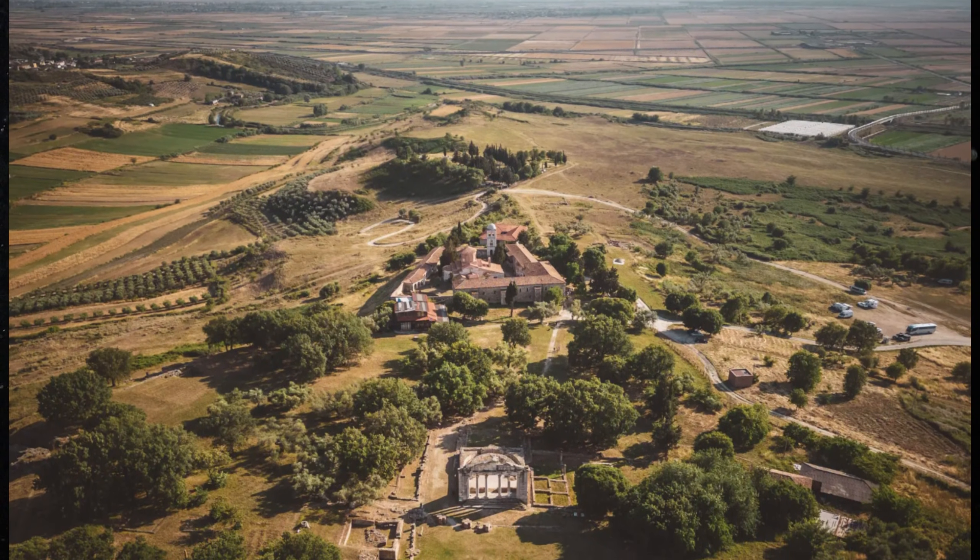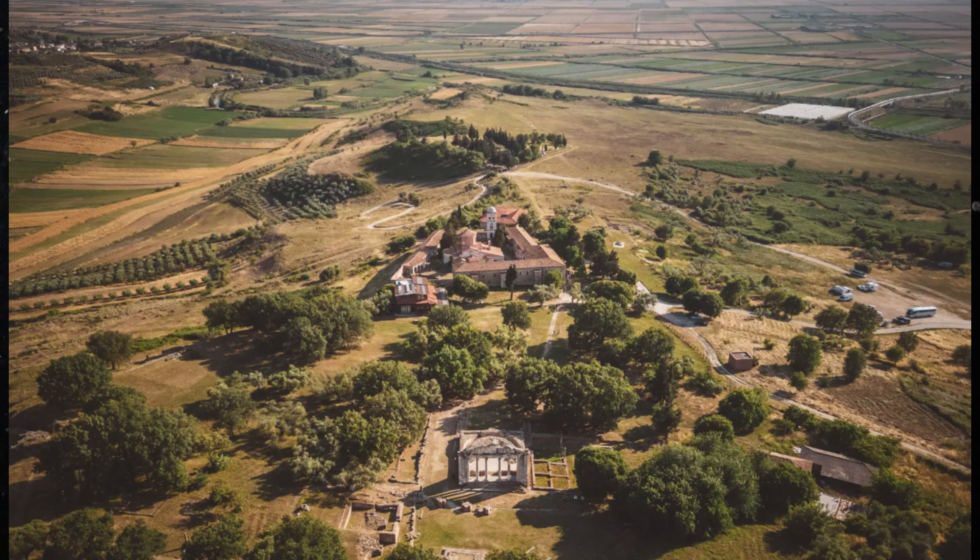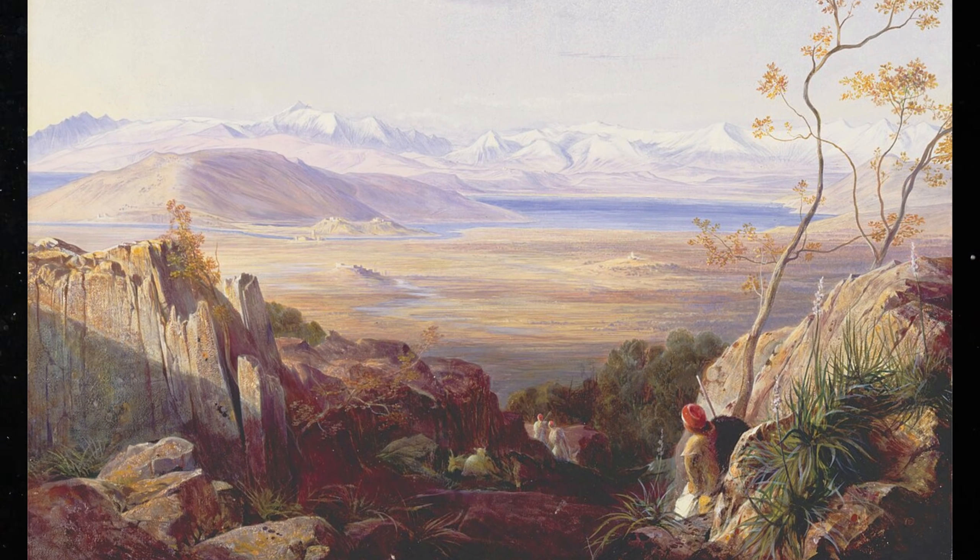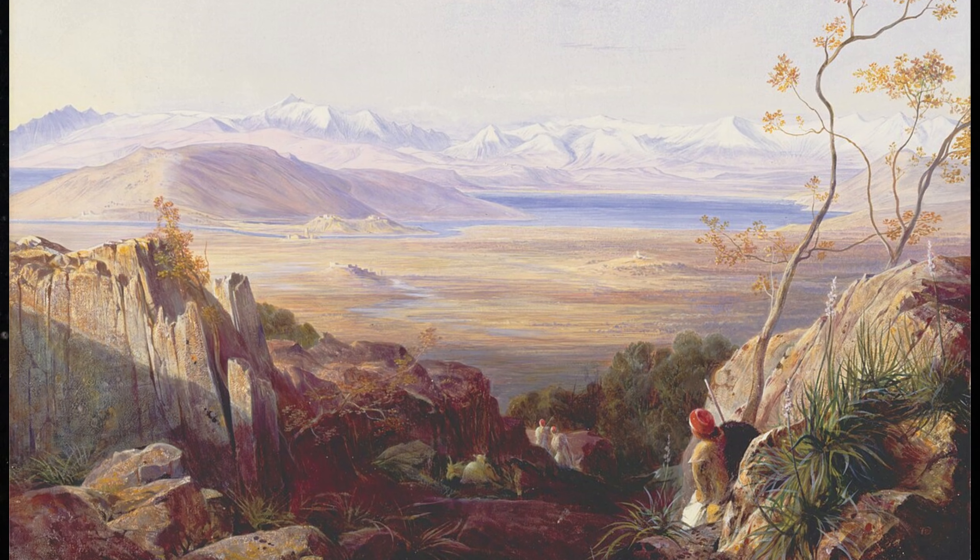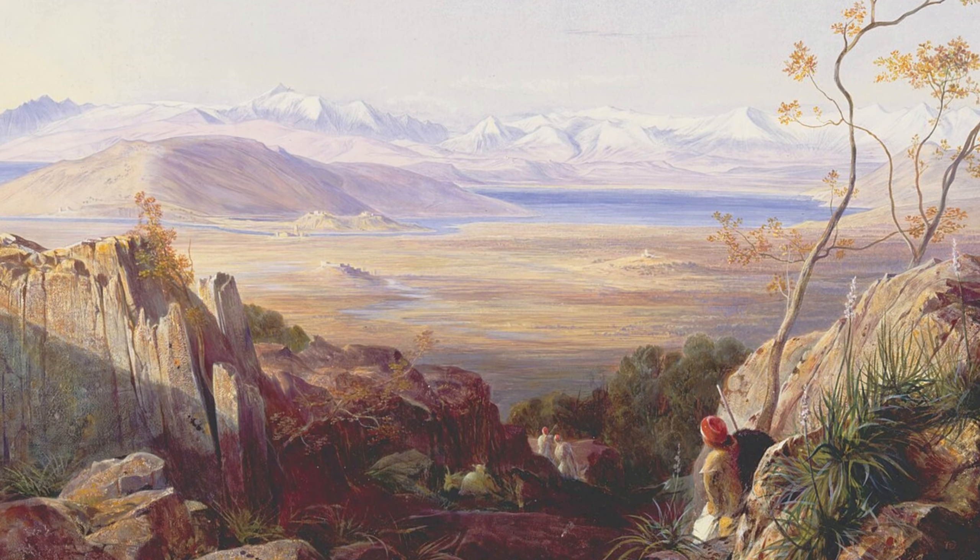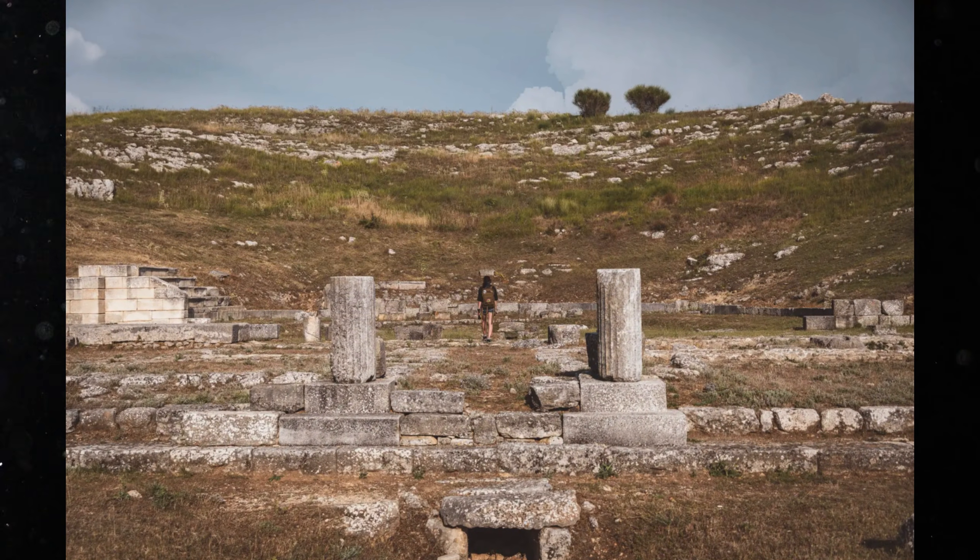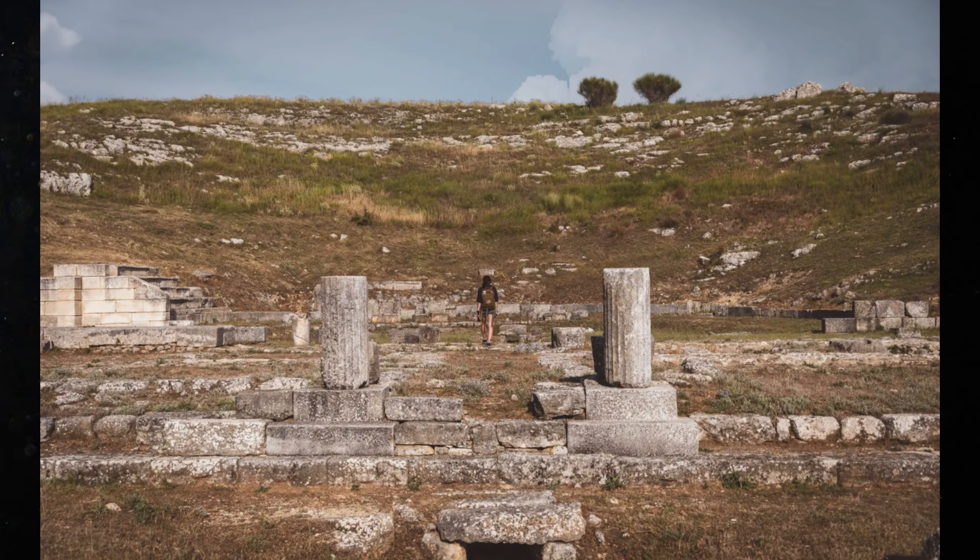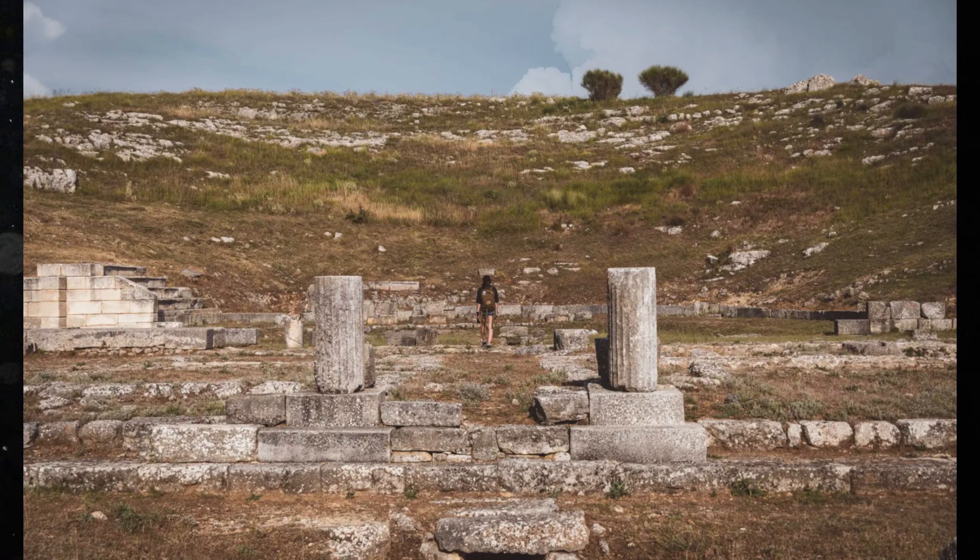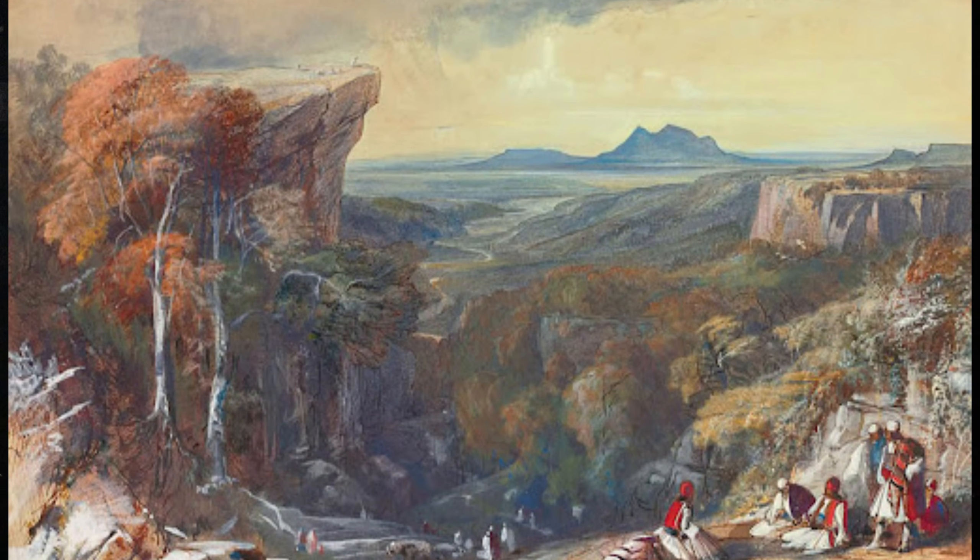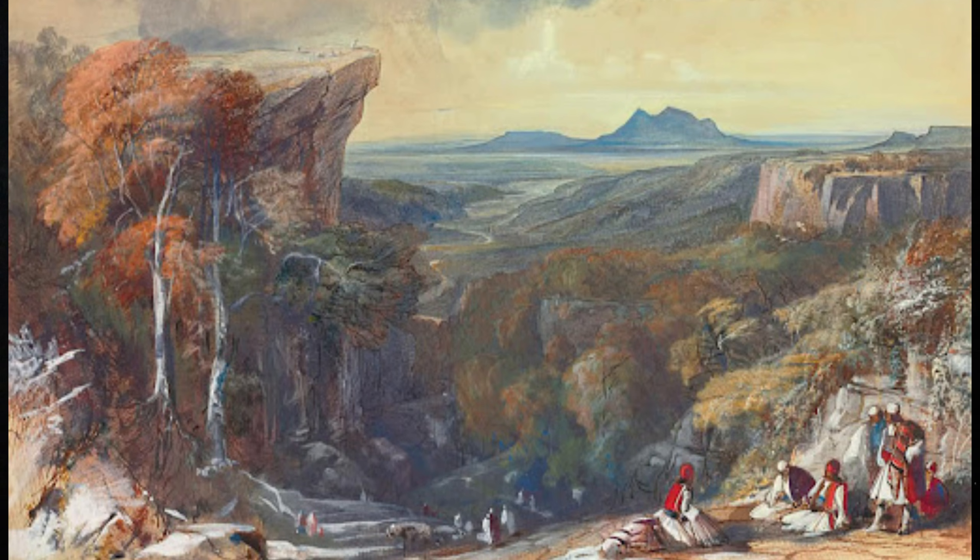Long before anyone spoke of Europe, or nations, or borders, the continent was already a crossroads. Climate shifted. Ice sheets advanced and retreated. Landscapes opened and closed like doors. And through these doors, small human groups moved, step by step, generation by generation.